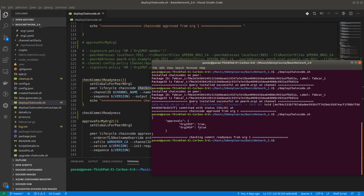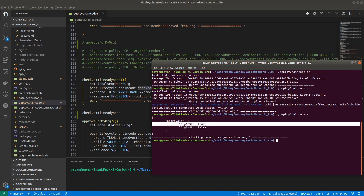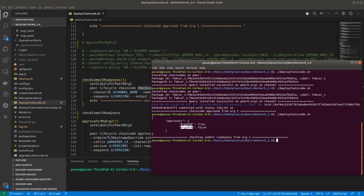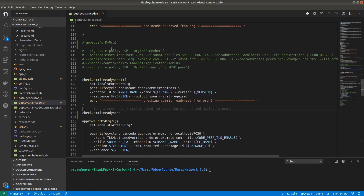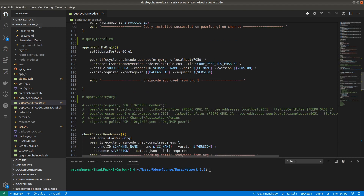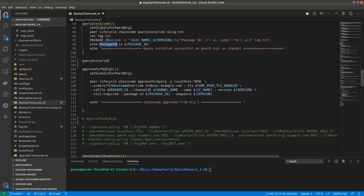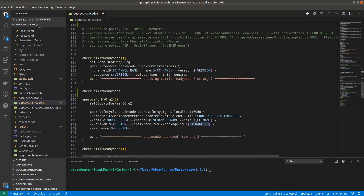We got the response. We need approval from both organization 1 and organization 2. Since we approved for organization 1 earlier, it shows approval as true. For organization 2, we have not approved yet, so we will approve for organization 2 now. We uncomment query installed again because the package ID is required for approving the chaincode.